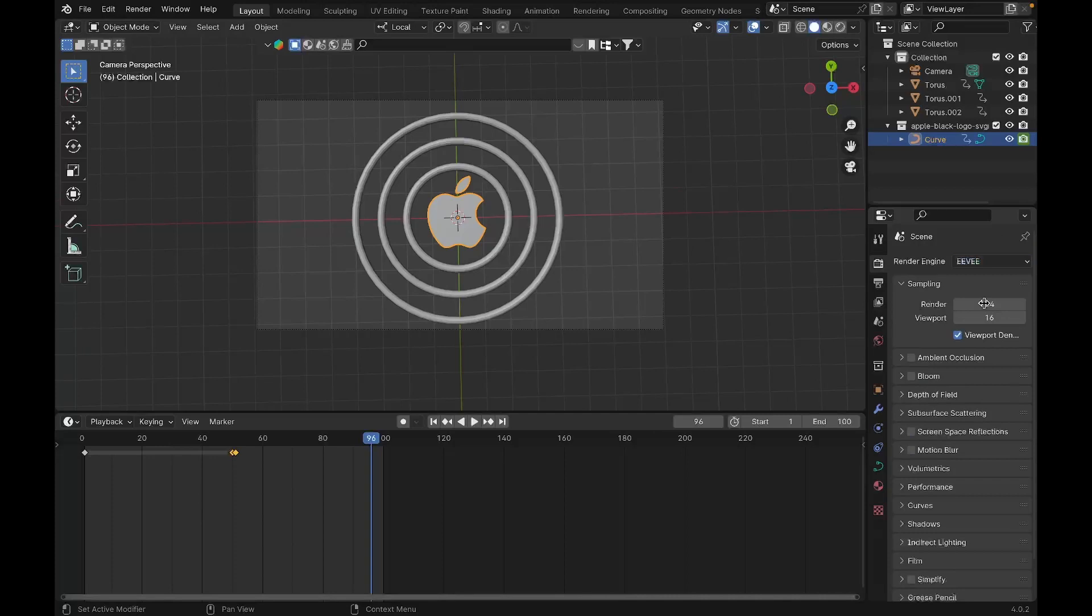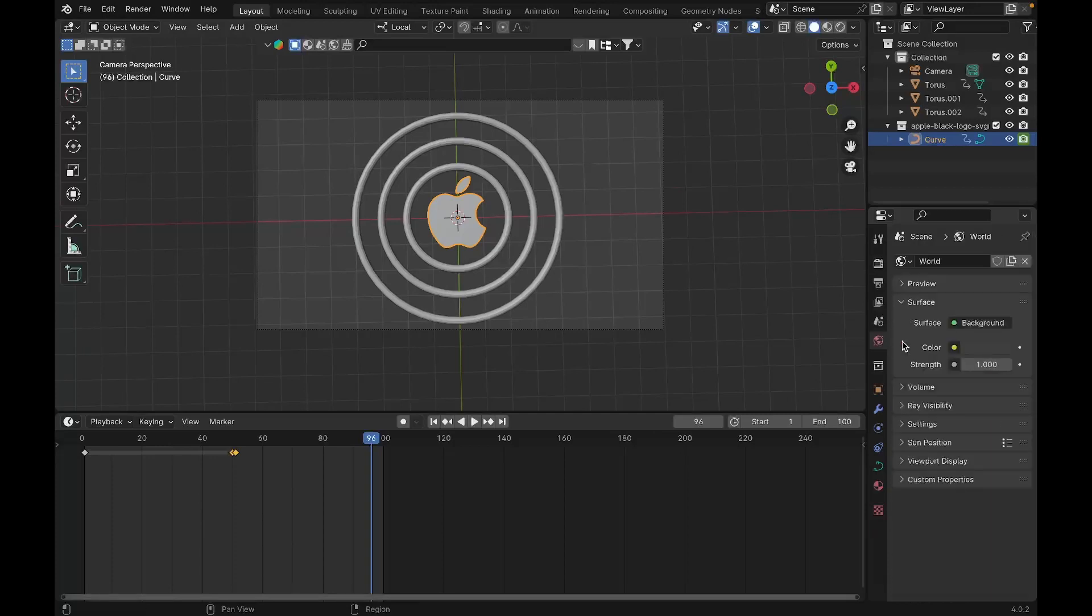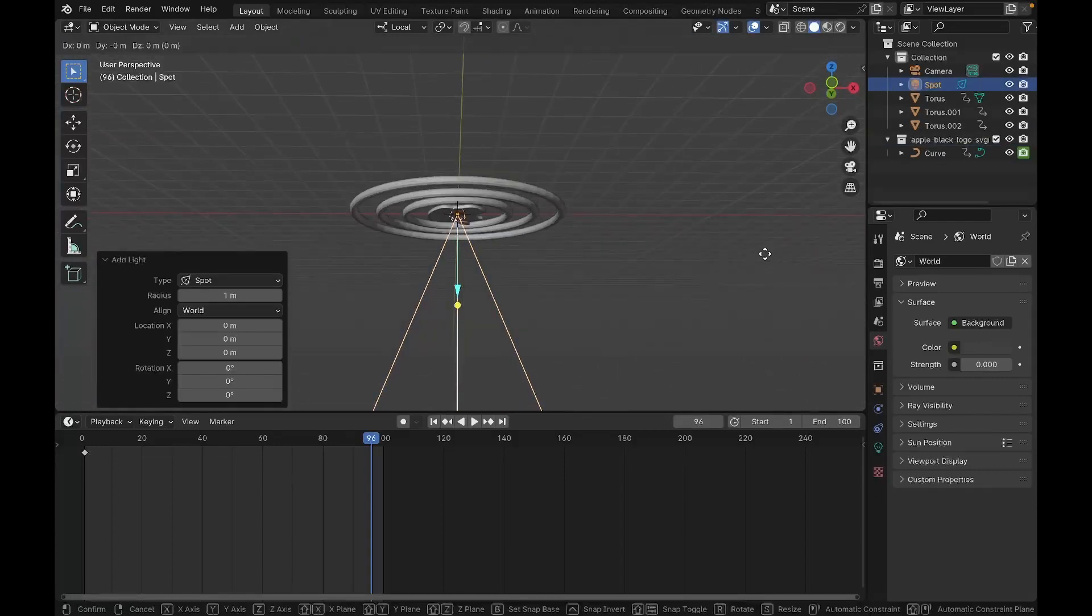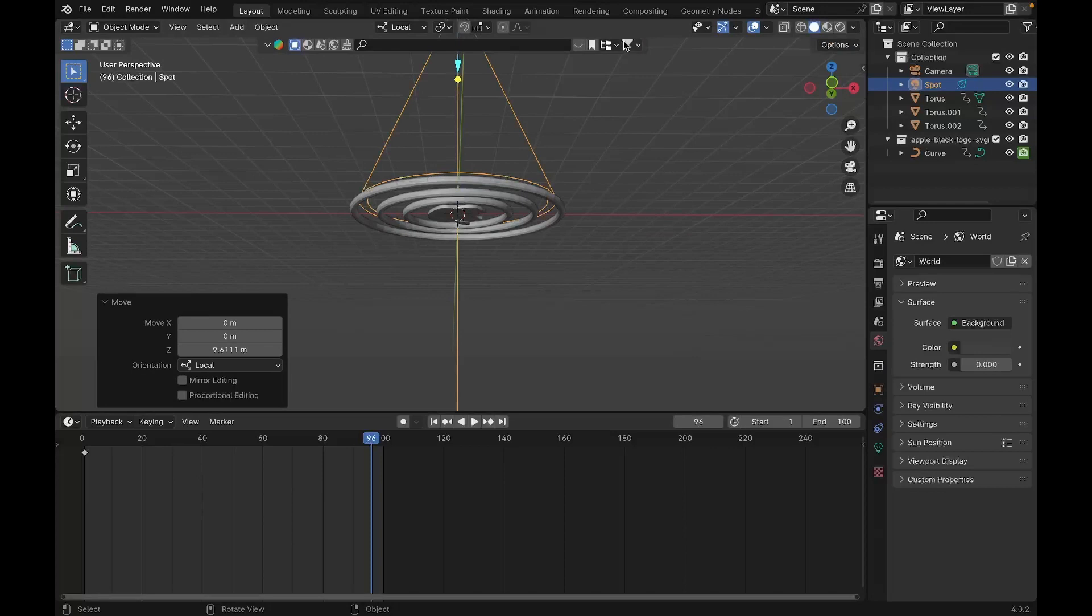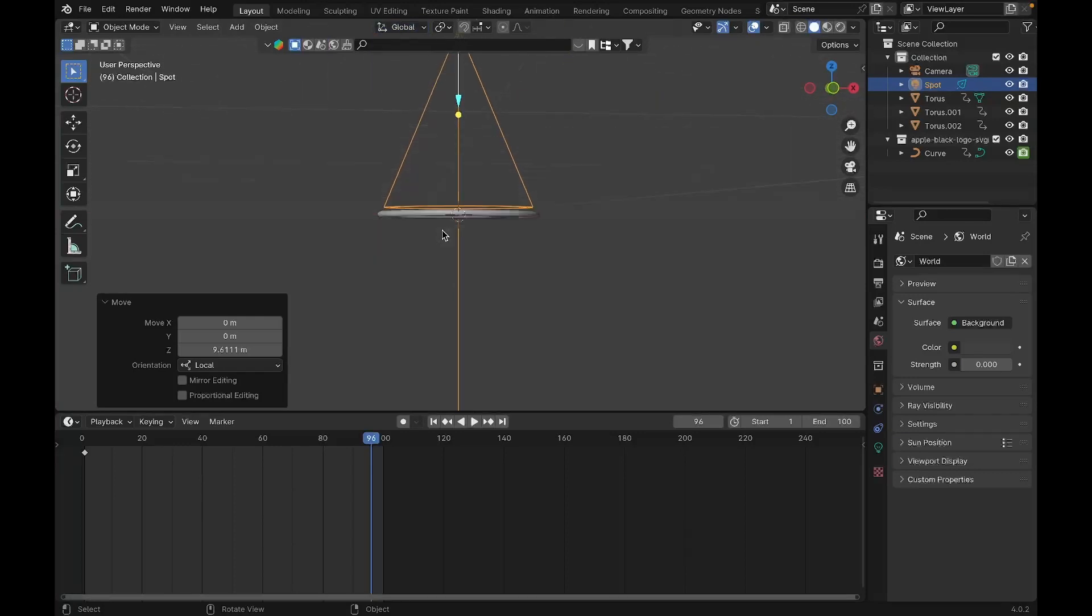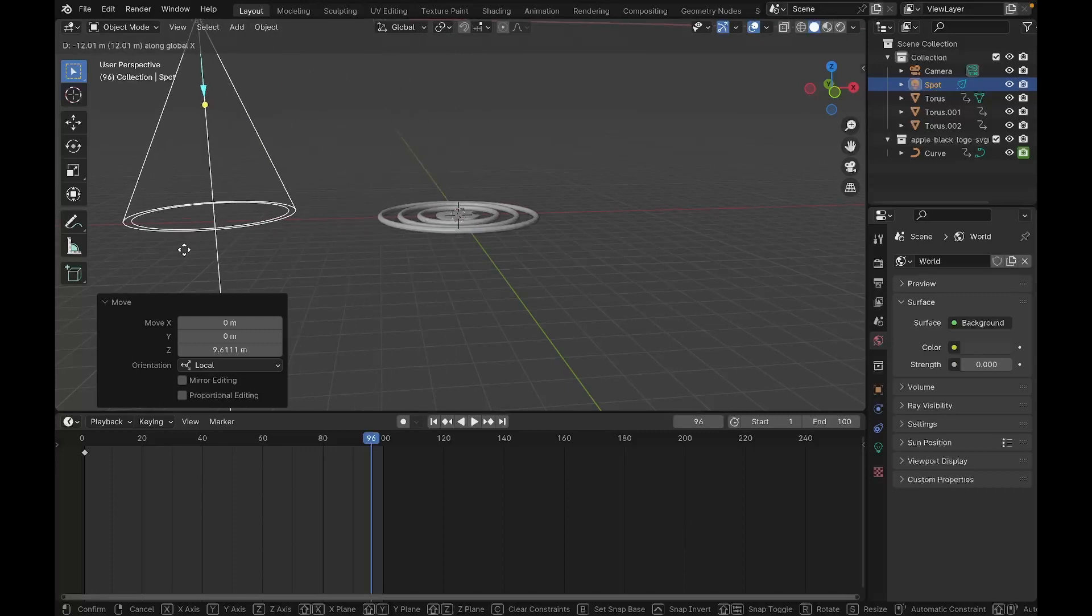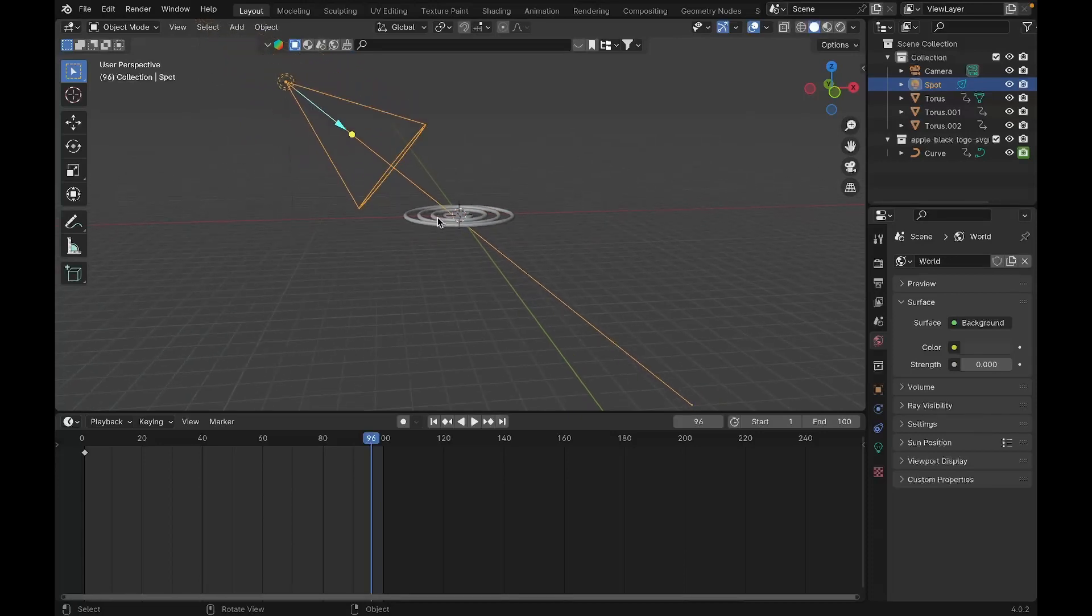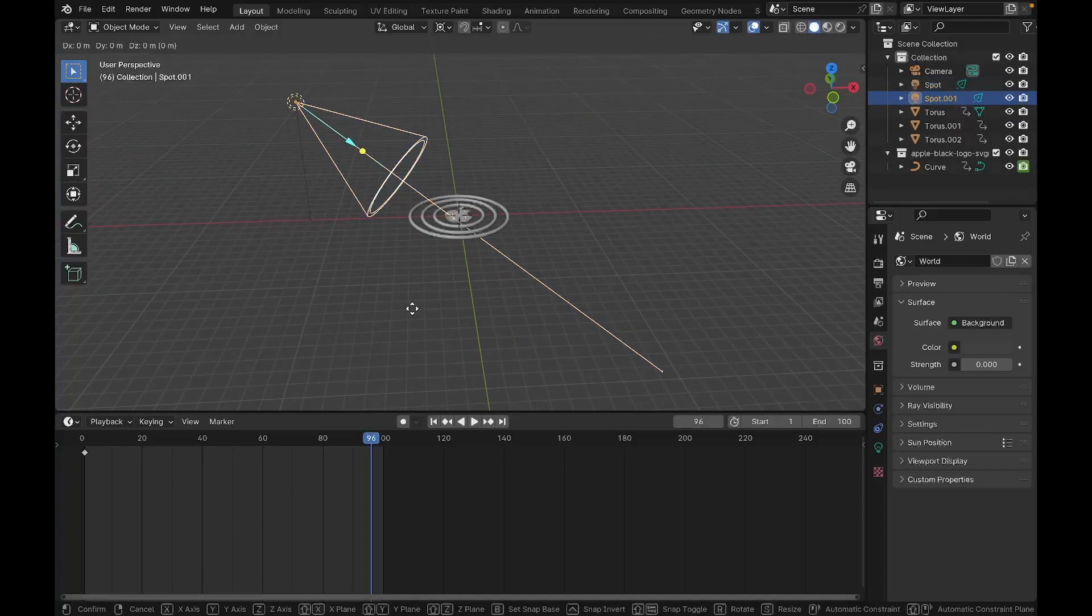Now for the lighting, I want you to set the render engine to Cycles and set the world strength to zero. We're going to add a light, and that's going to be a spotlight. We'll move this in Z-axis. Before you move anything, remember to set the transform rotation to default. Move this in X-axis and make it point to the Apple logo like so. Now we're going to change the pivot point to 3D cursor.